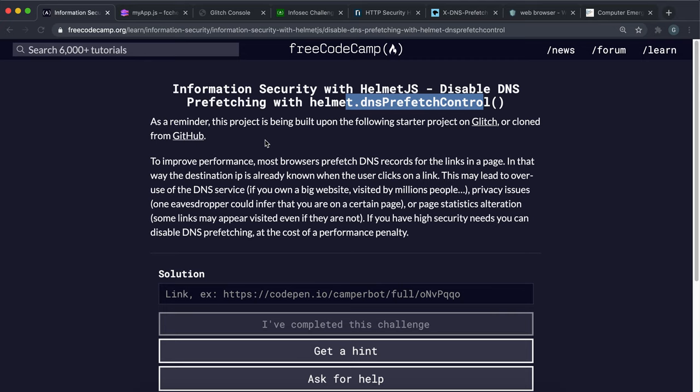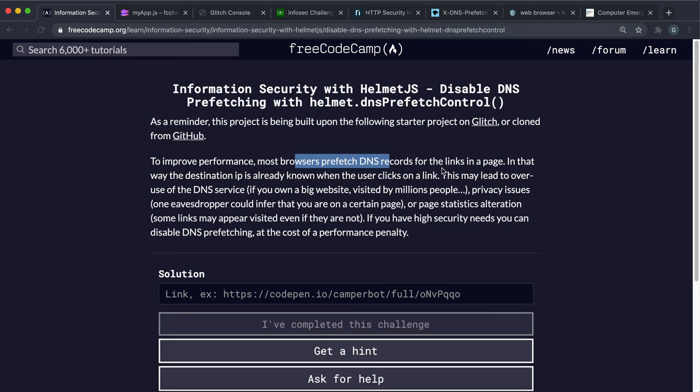DNS prefetching is basically when a user visits a page and it has a bunch of links and images. Especially let's talk about links because images are actually used but links they might not necessarily click on.